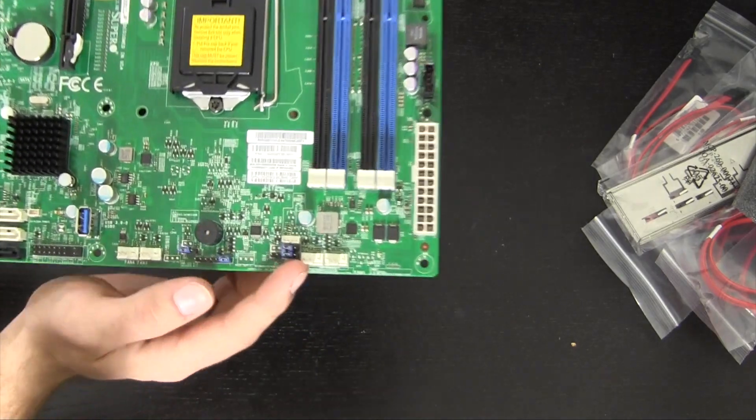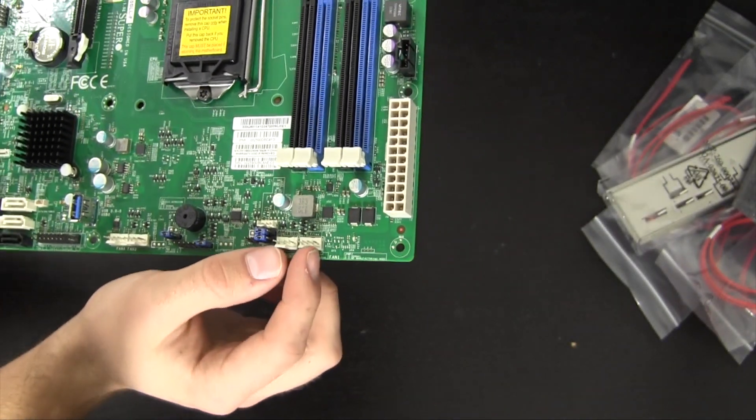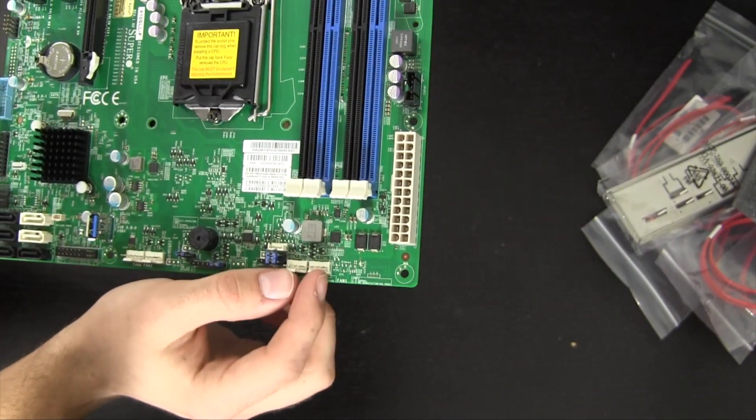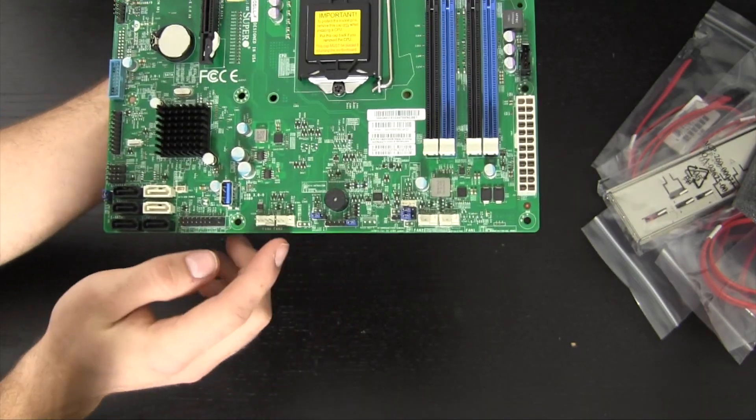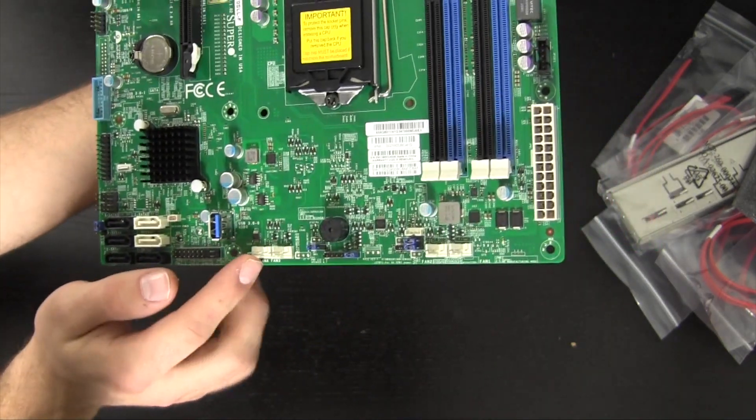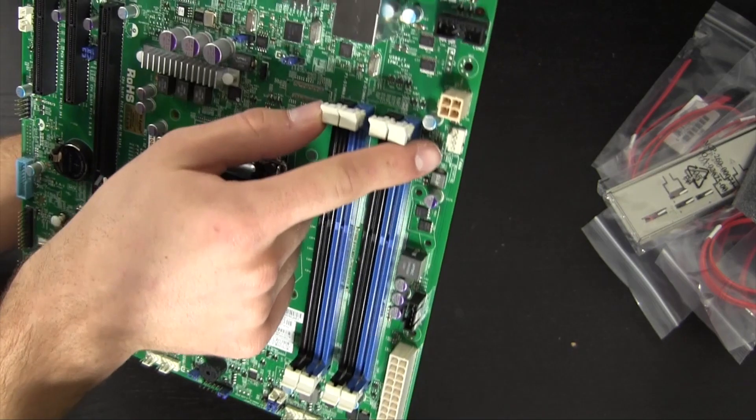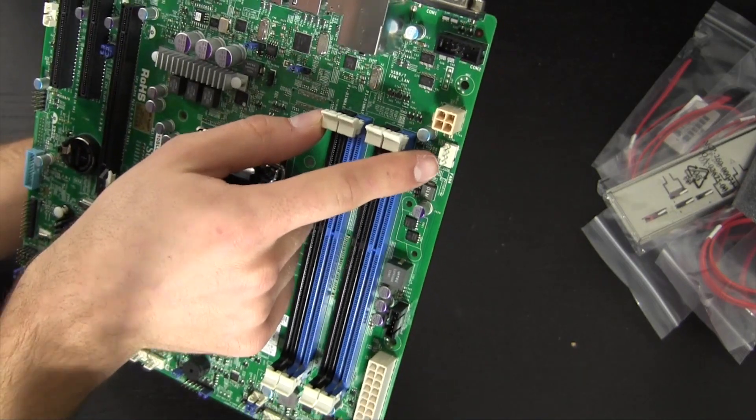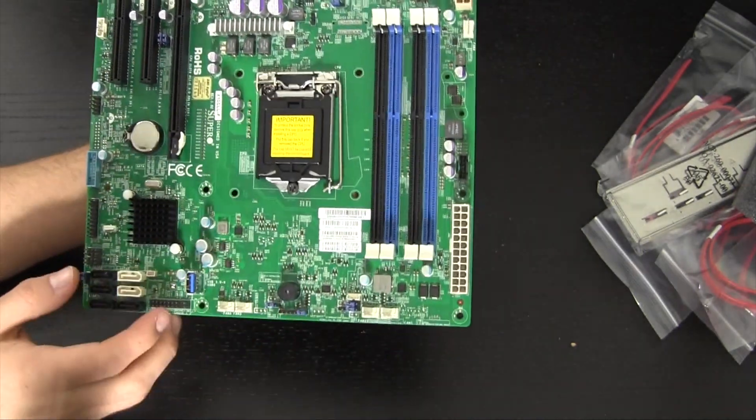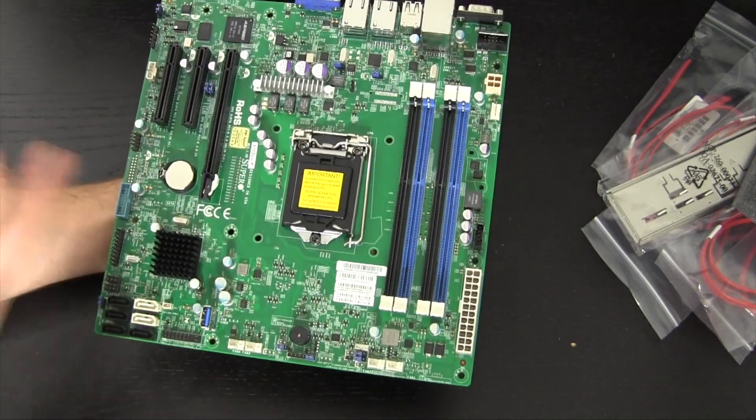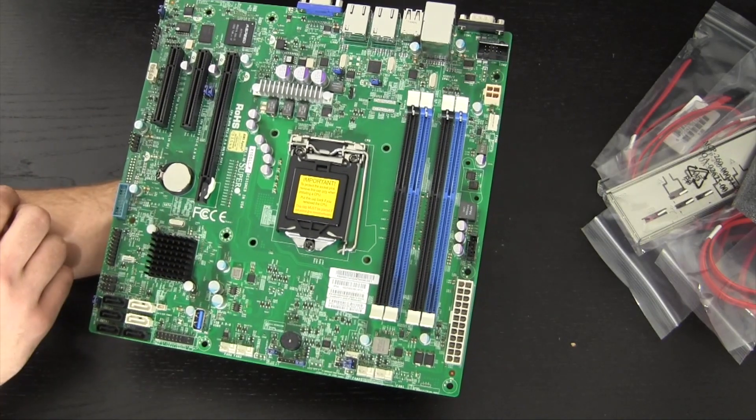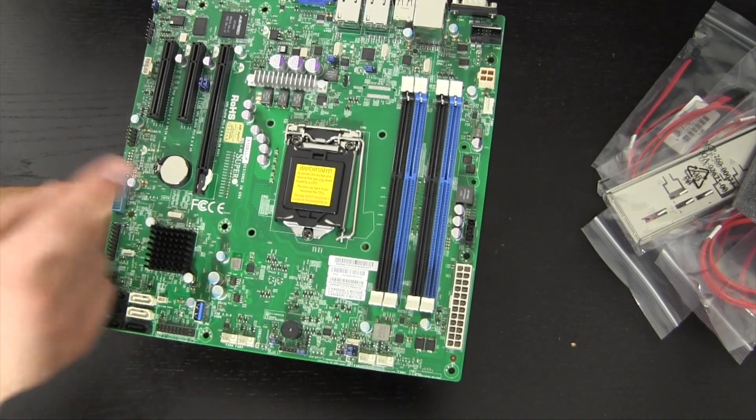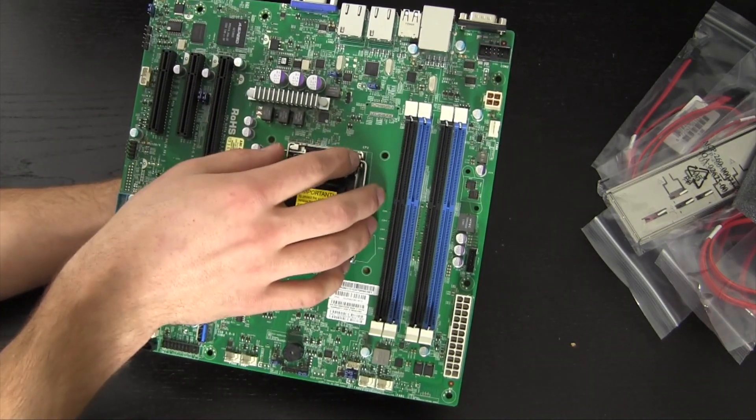Below that we do have some additional fan headers. We do have four pin headers here. So there's one, two down here, three, four, and then up here. So we have what looks like five four pin fan headers. So you could throw this in a case and have plenty of fans. Plenty of cooling that would be just fine.